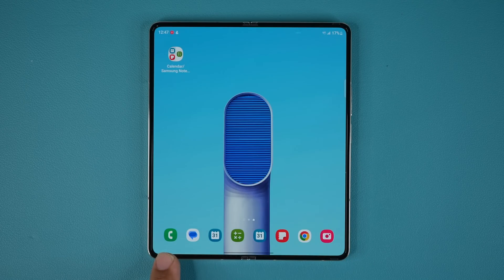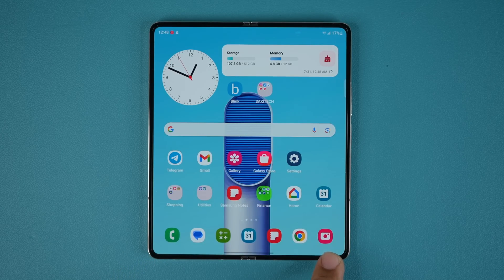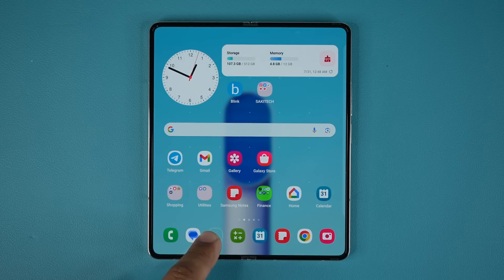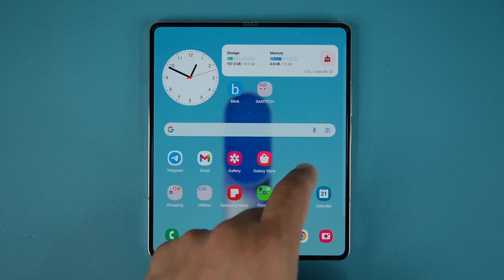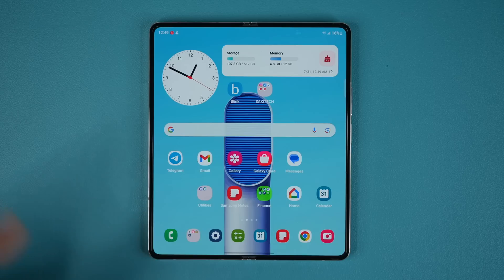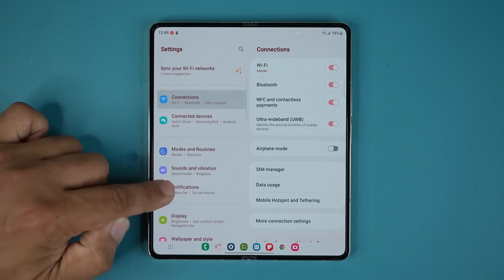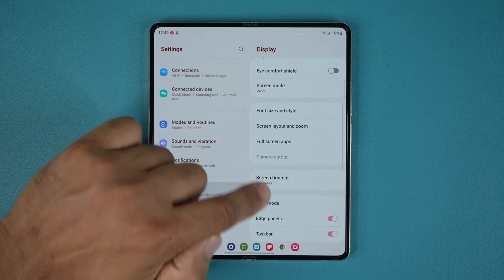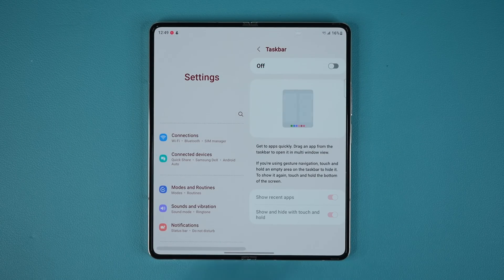One more thing with the taskbar: at the bottom you can have up to eight applications. To customize the bottom row, you can just drag and drop apps. You can also drag and drop a folder into the taskbar, giving you even more access to more apps. If you go to Settings, then Display, and scroll down, there is an option for the taskbar where you can actually disable it if you don't need it — it's just going to look like a regular phone.